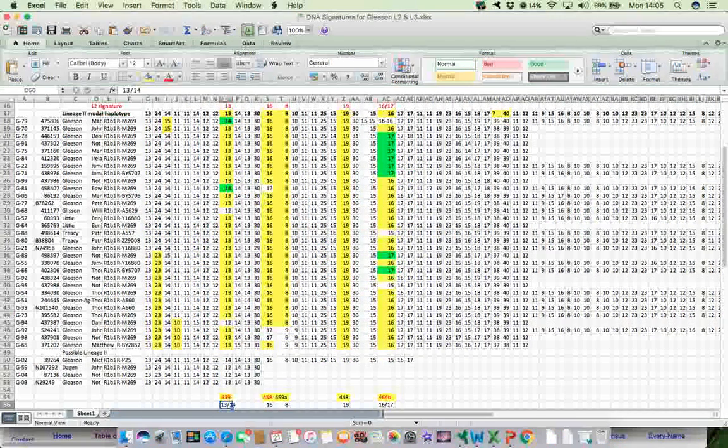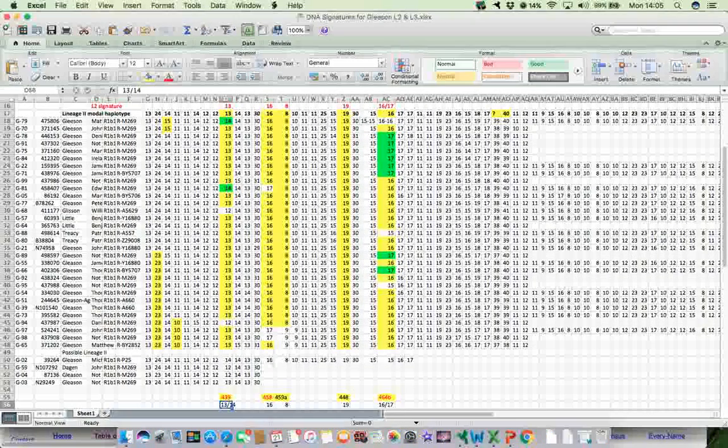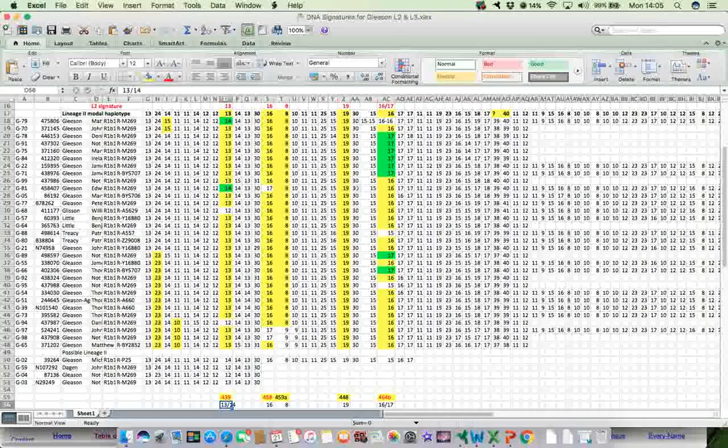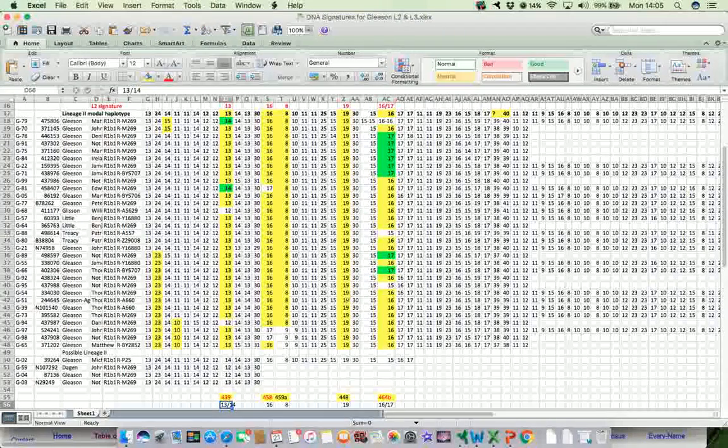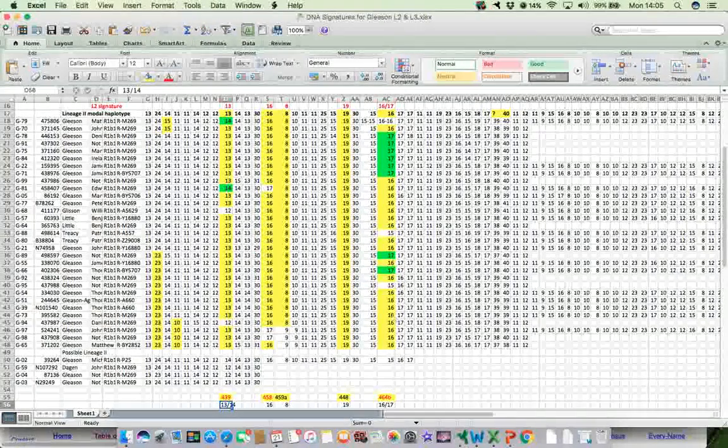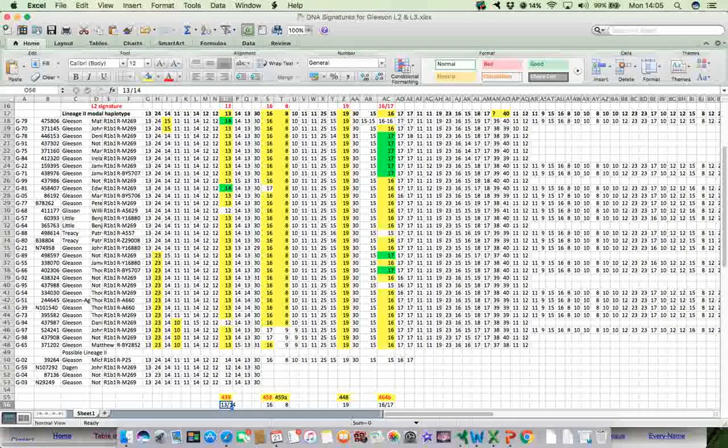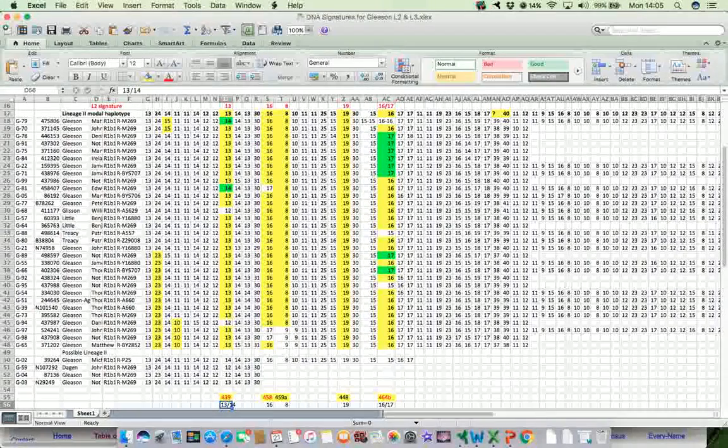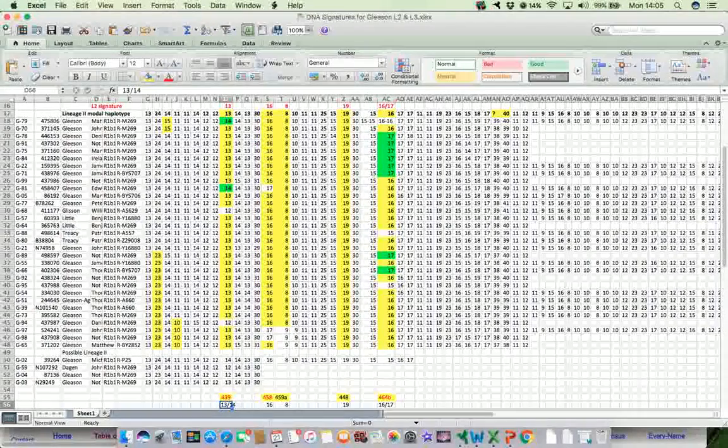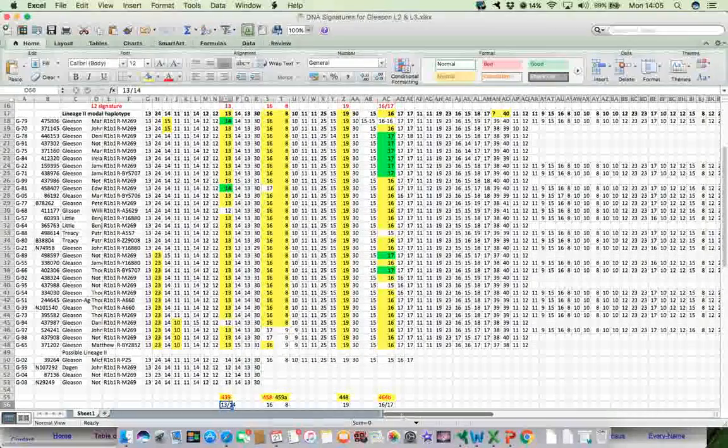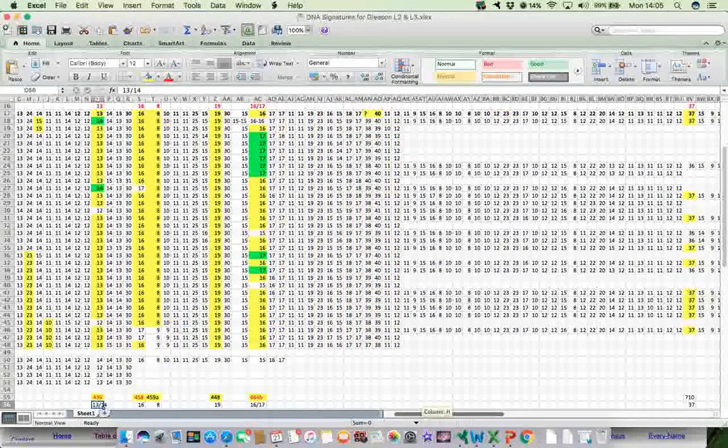And there was only two cases where they didn't. So for this particular one, 439, the value was either 13 or 14. And for this particular one here, which is 458, the value was 16. 459a was 8 throughout. 448 was 19 throughout. And 464b was 16 or 17. So that was a draft genetic signature for my Gleason Lineage 2 group.